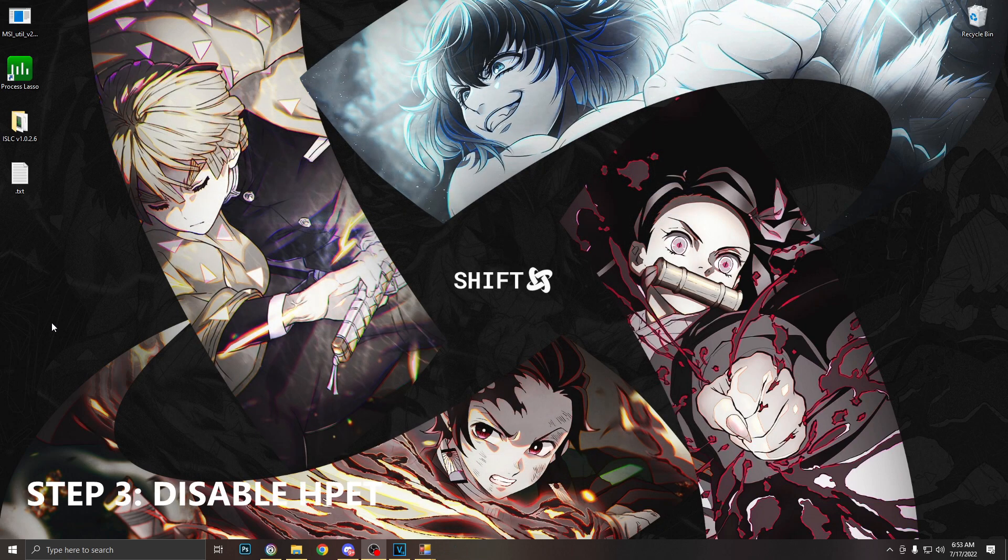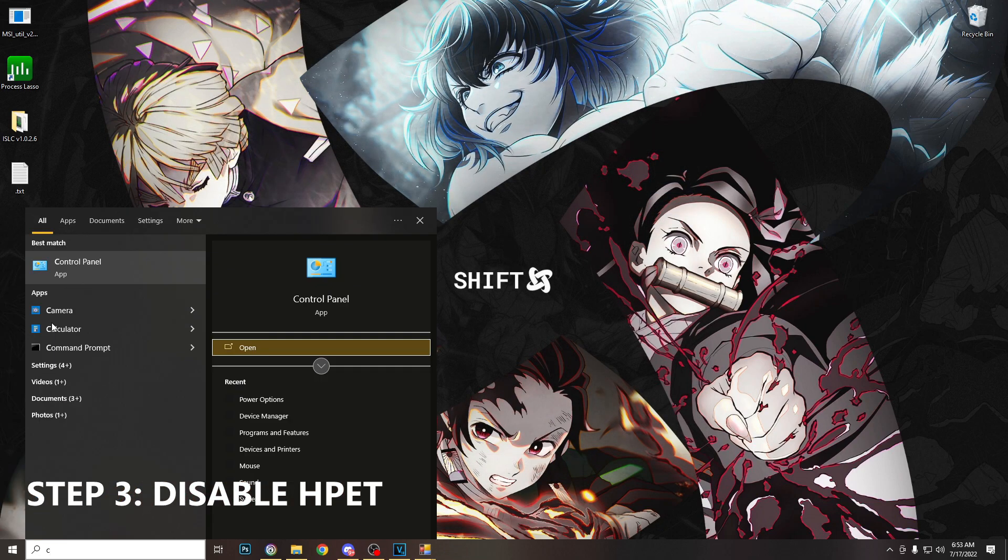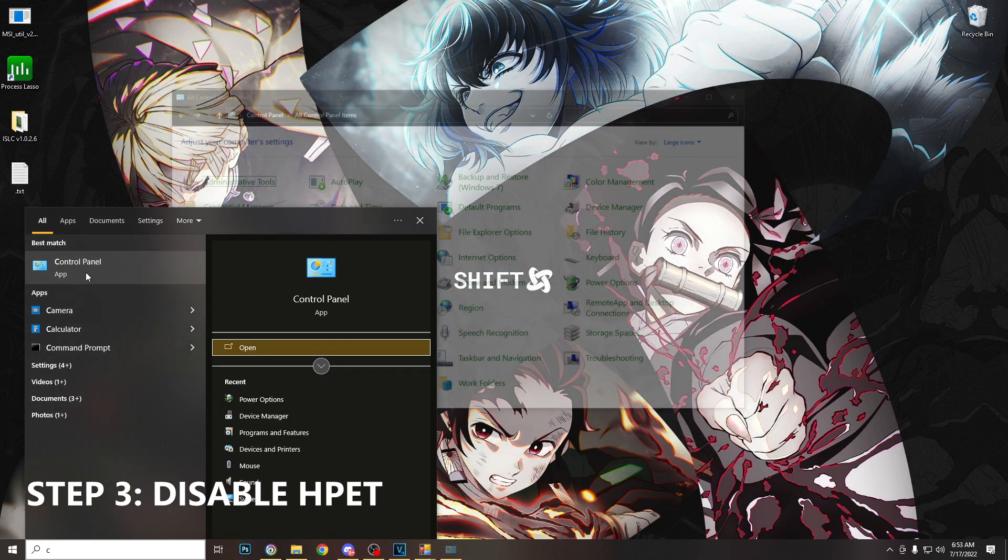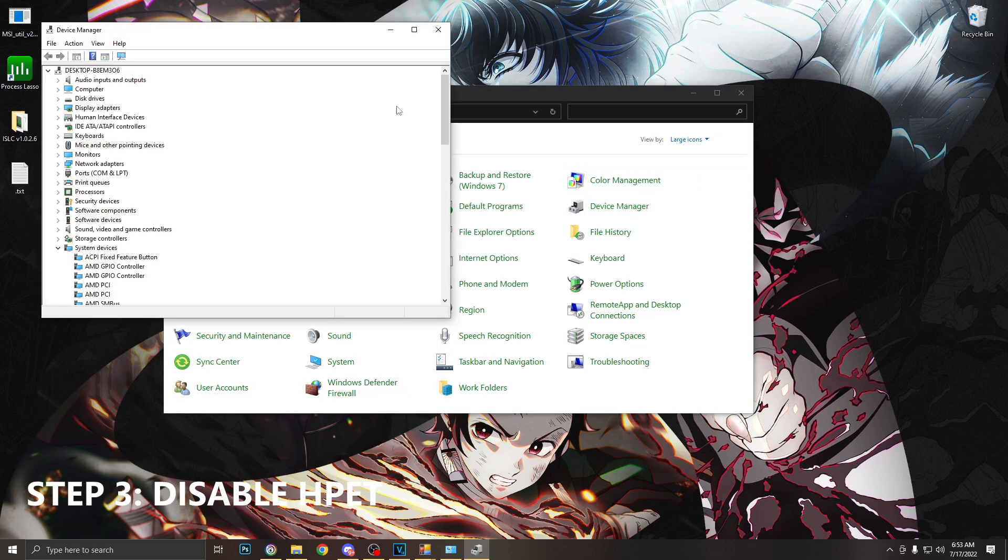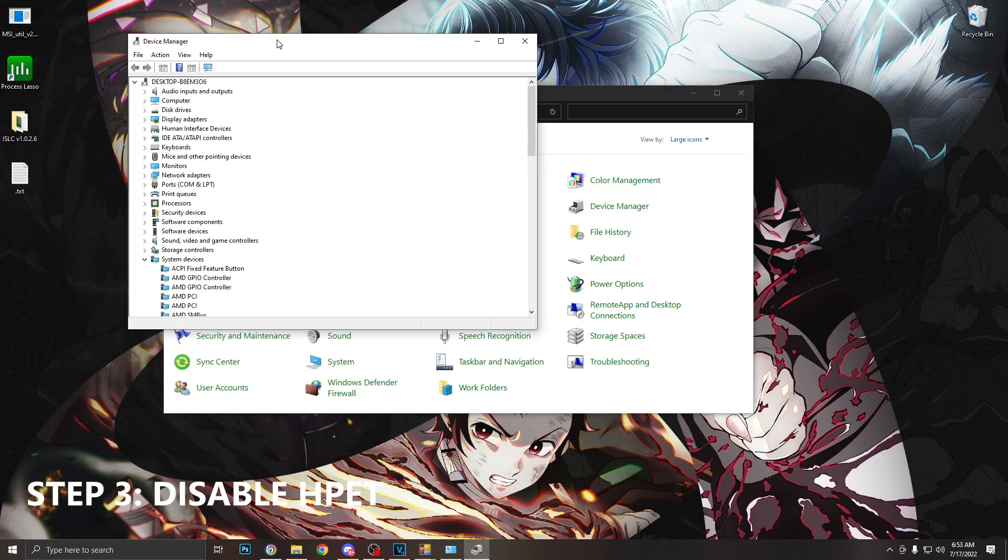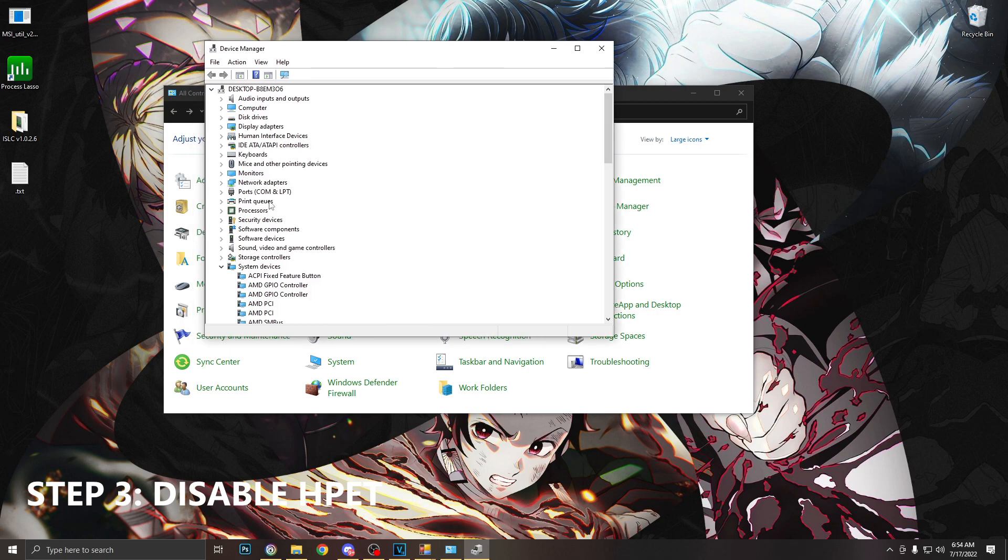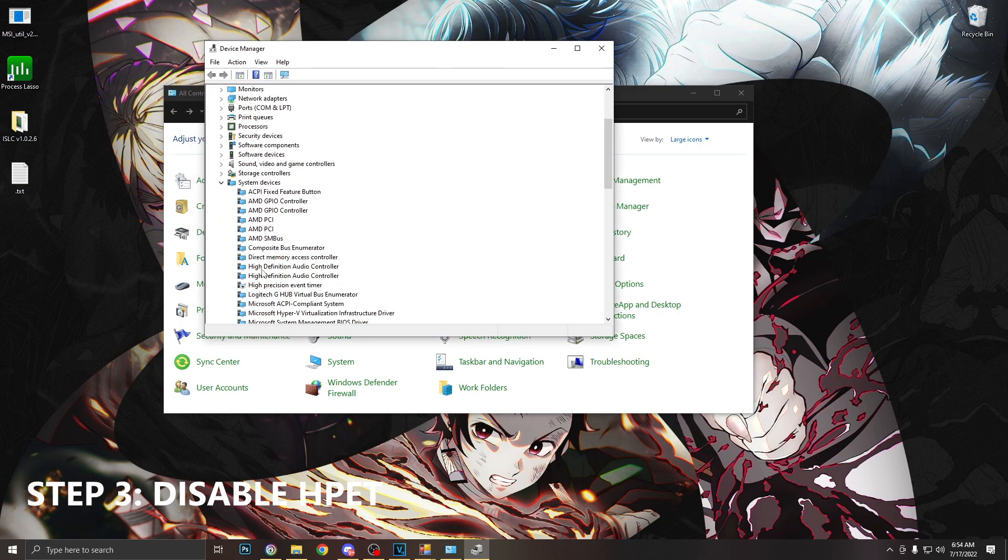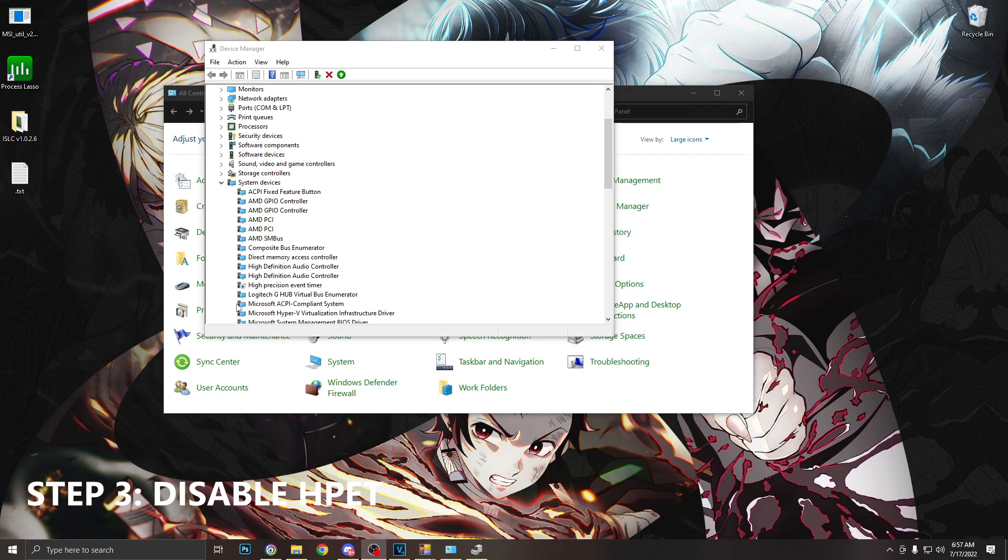So the next thing we're going to do is disable high precision event timer. We're going to go to Control Panel, Device Manager, system devices, and where it says high precision event timer, we're going to right click that and make sure we click disable. In some rare cases disabling high precision event timer might make your games feel worse. If this is the case, simply come back in here and re-enable it. But for the majority of you, I recommend keeping this disabled.